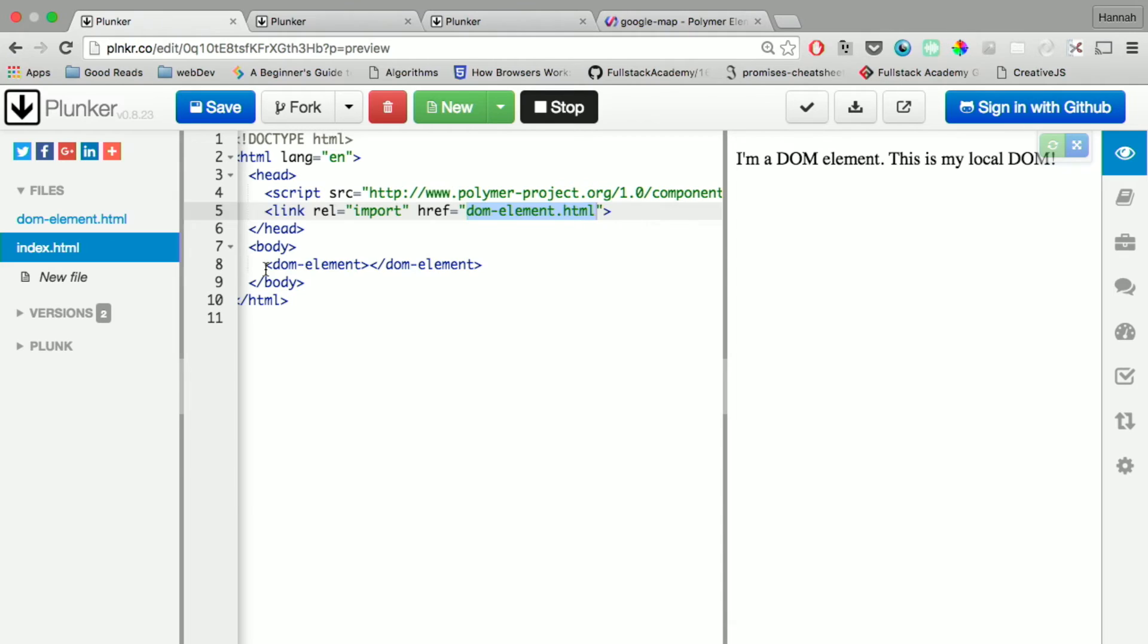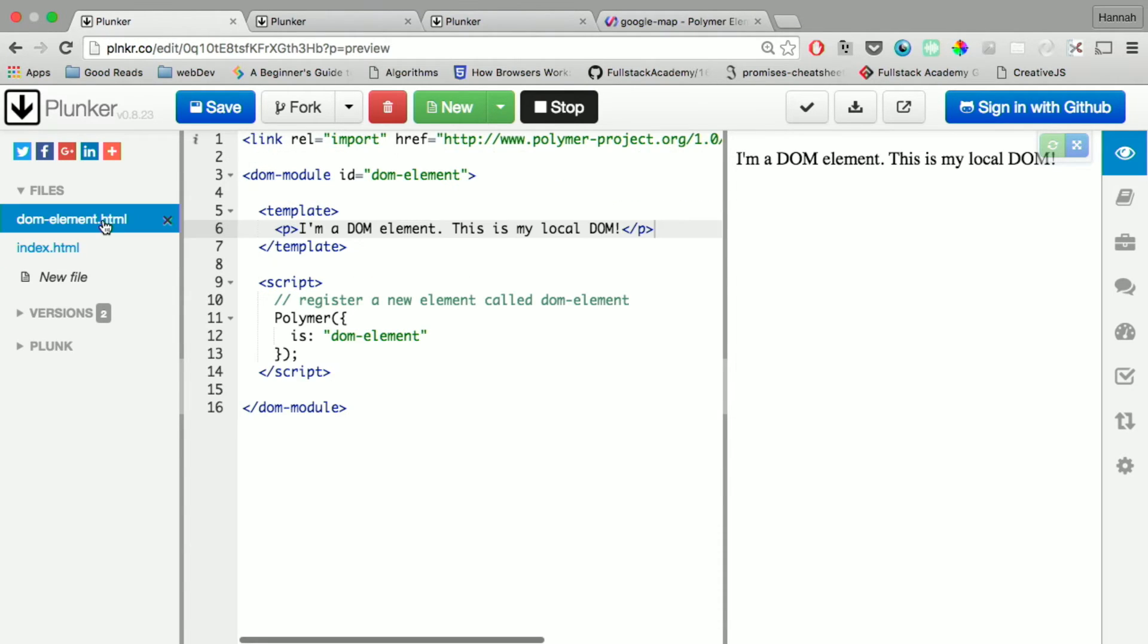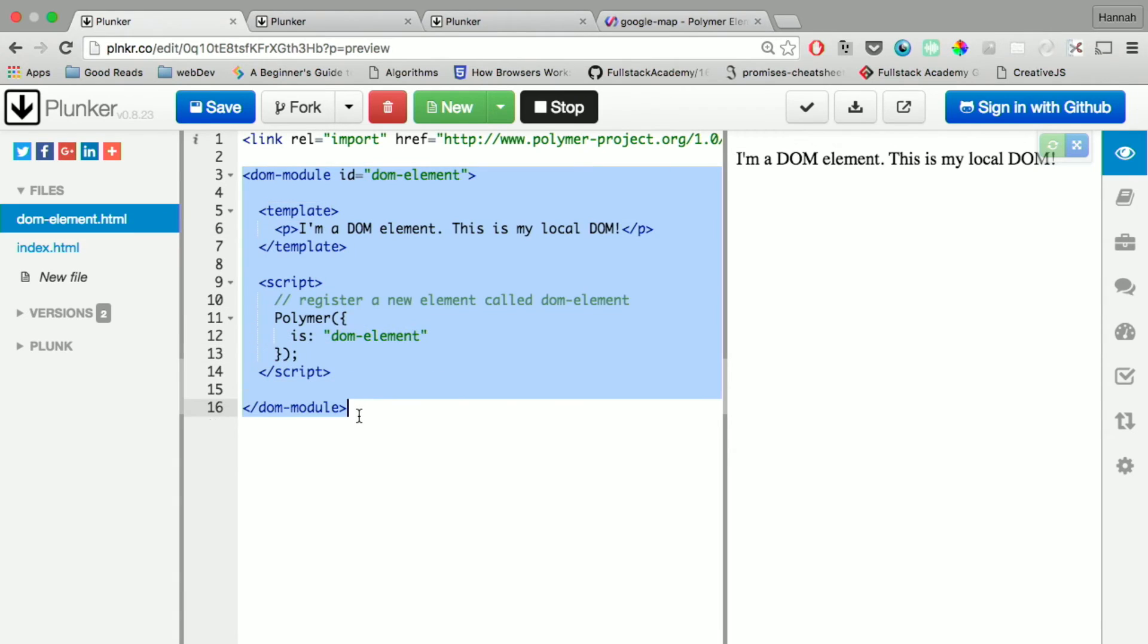So here it has this DOM element tag which is created in this file. And so this is the structure of creating your own Polymer element.